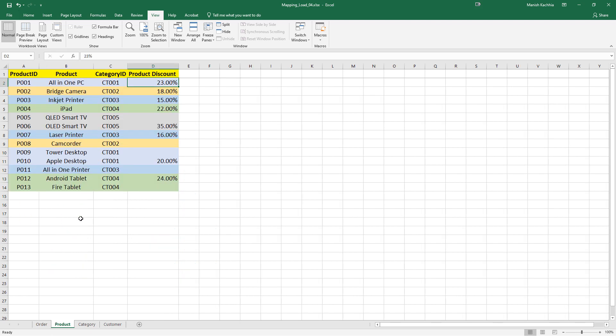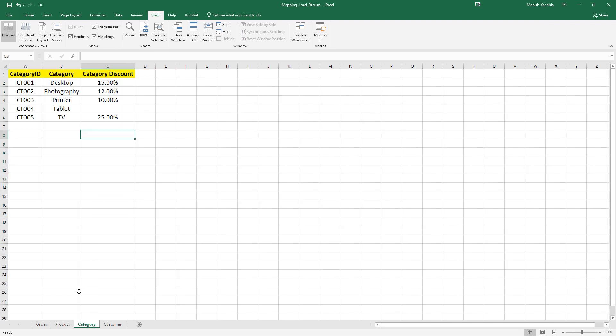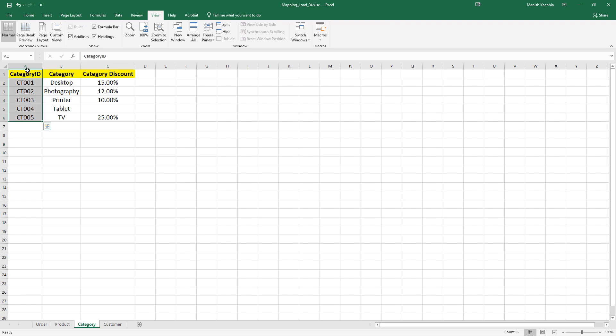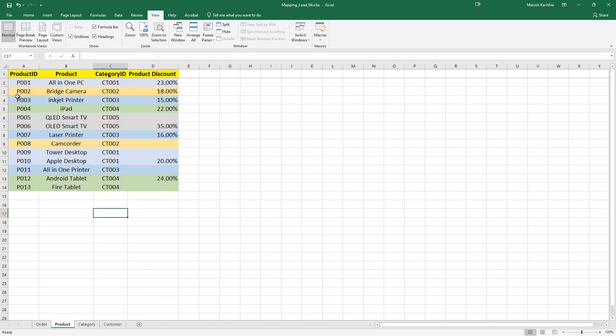In the product table we have product ID, product name, category ID, and product discount. This product table is associated with the category table by the category ID field. In the category table we have category ID, category name, and category discount. Category ID is the primary key in the category table and product ID is the primary key in the product table.